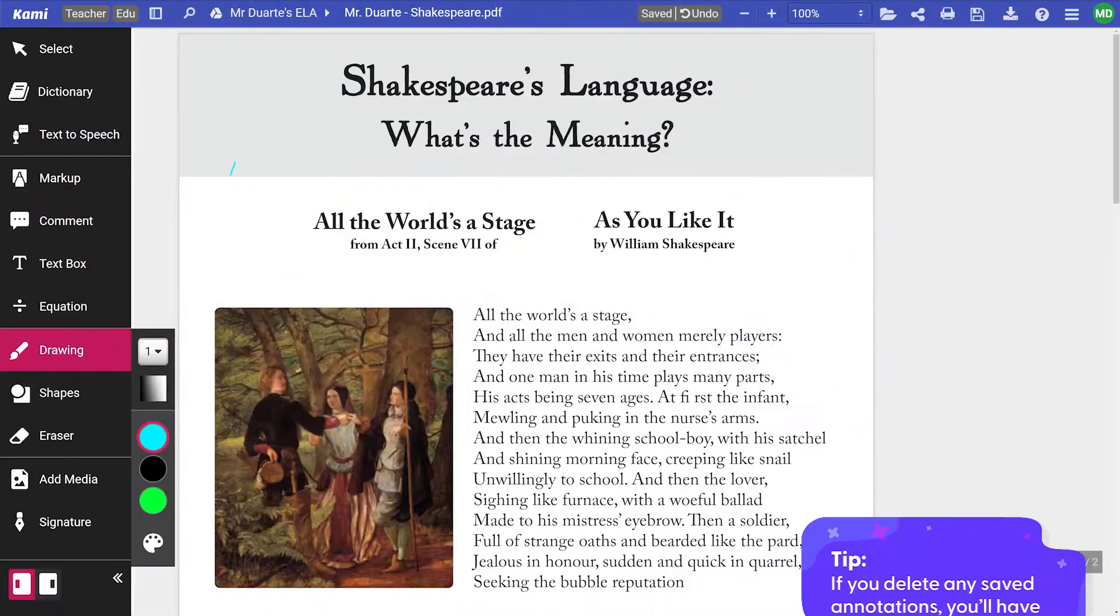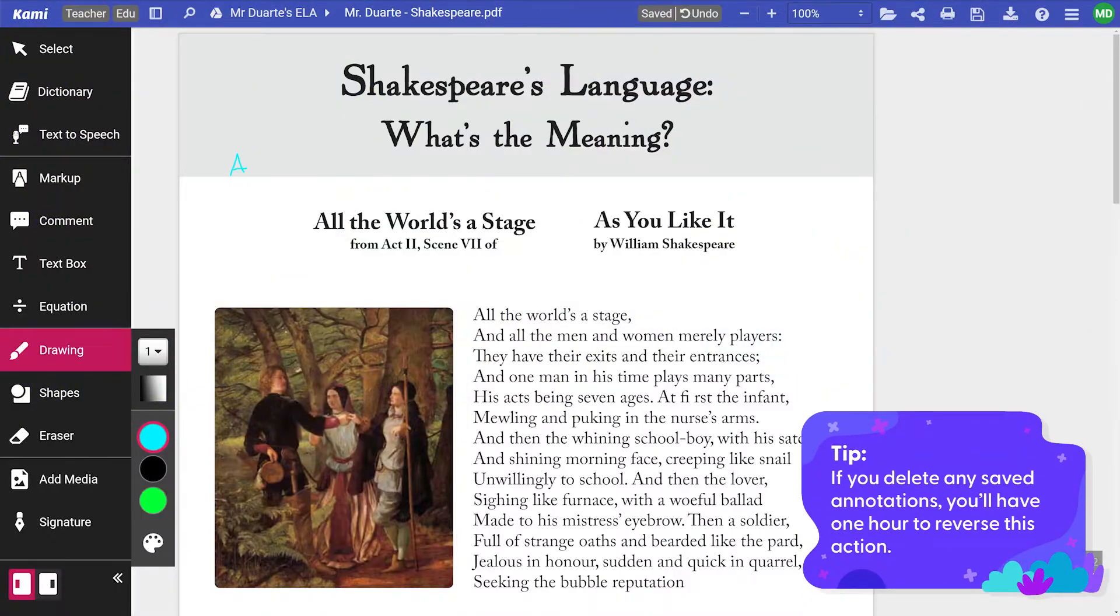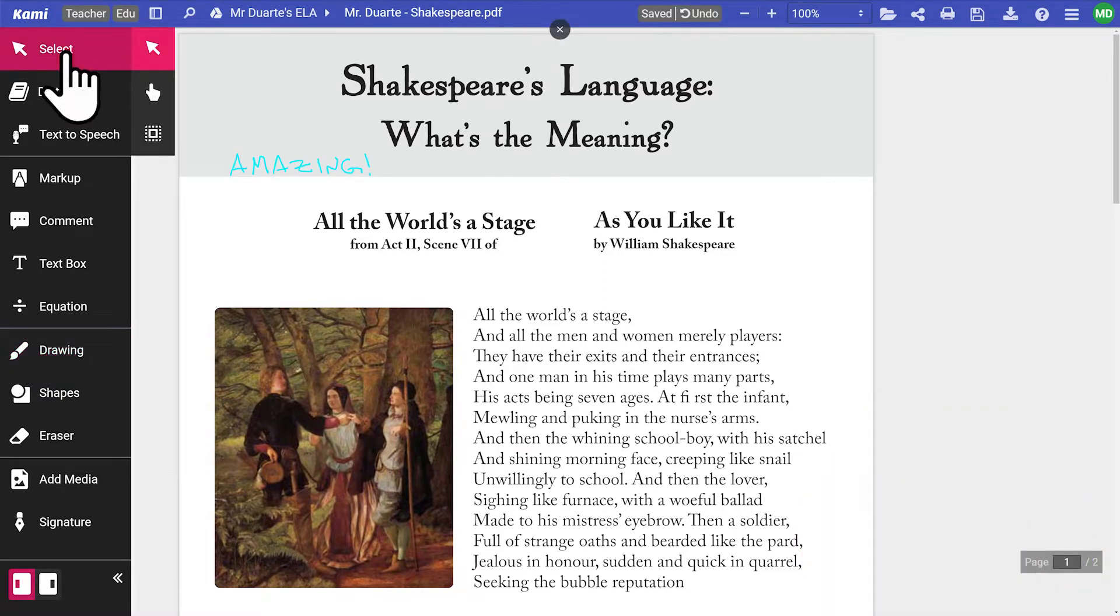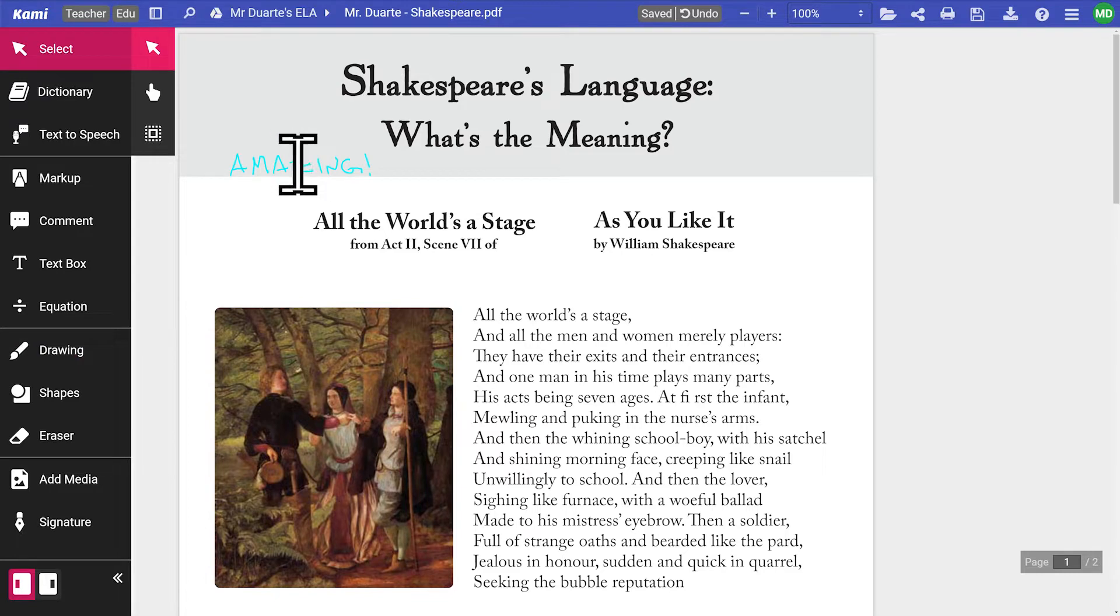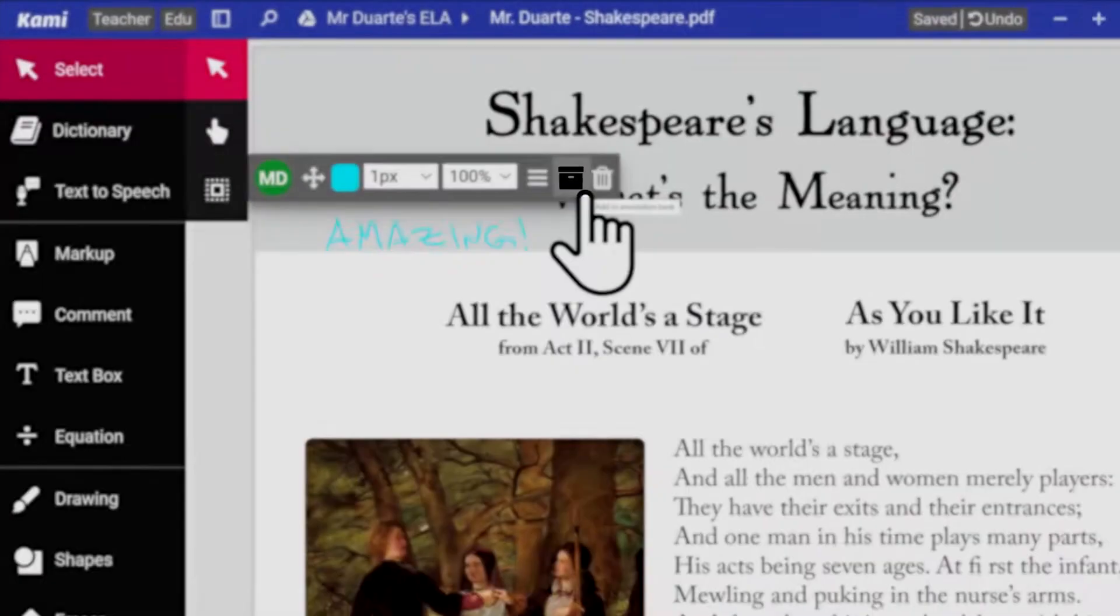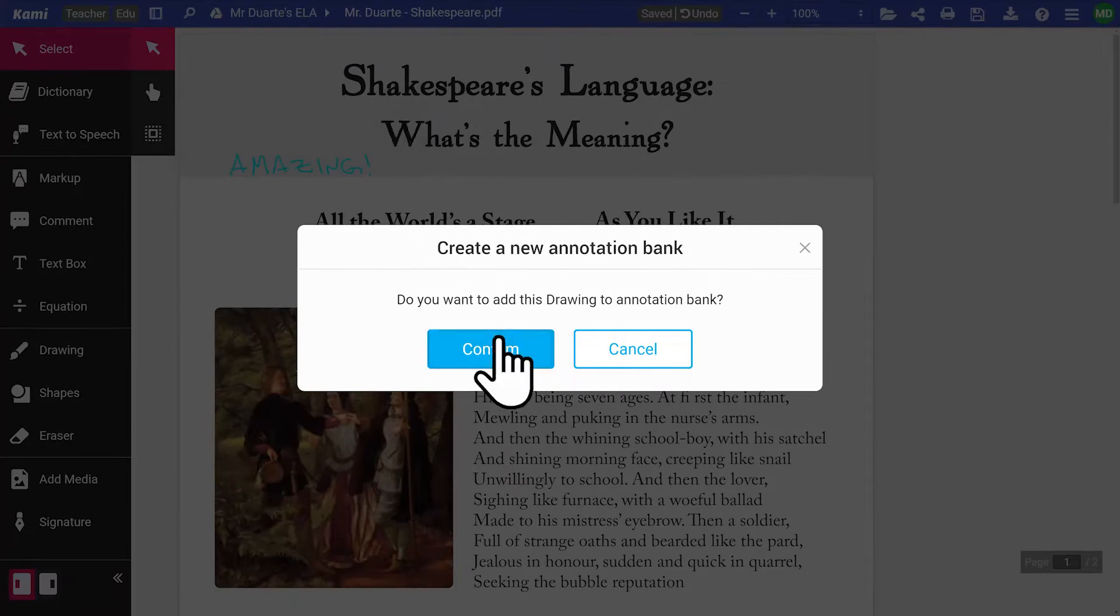For other annotations like equations, shapes, drawings, and added media, simply select your annotation with the select tool, or hover over the annotation to see the button in the mini toolbar, and click to save.